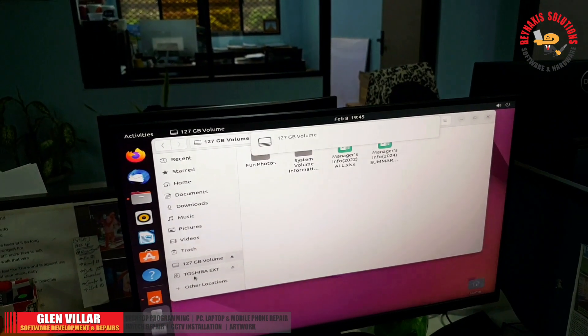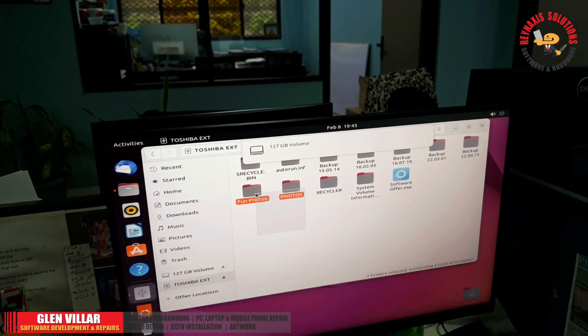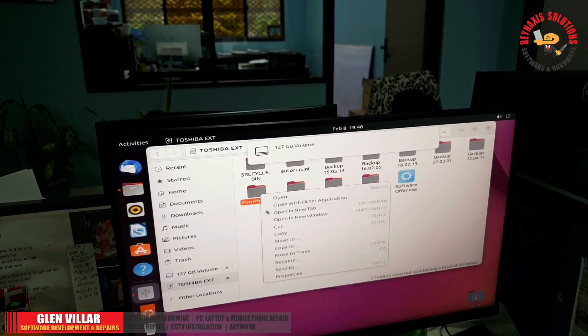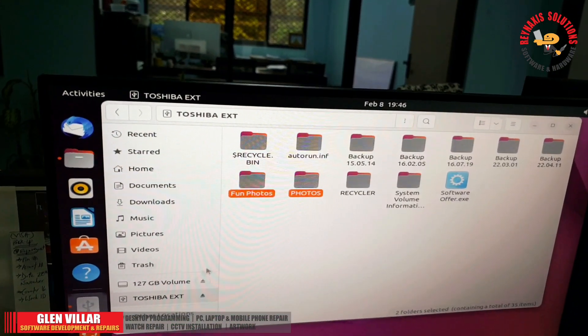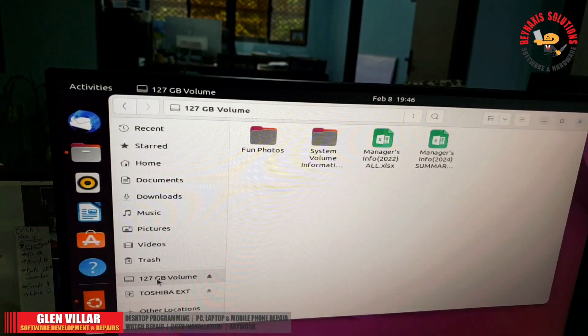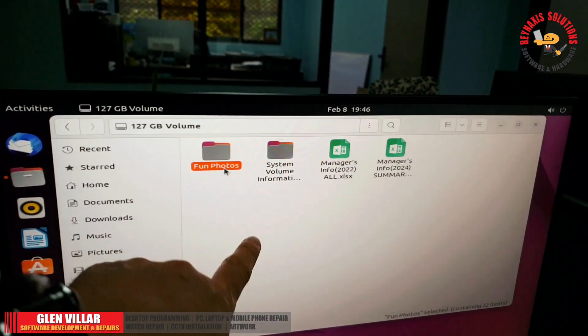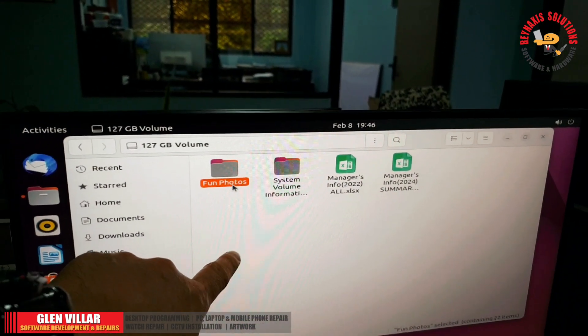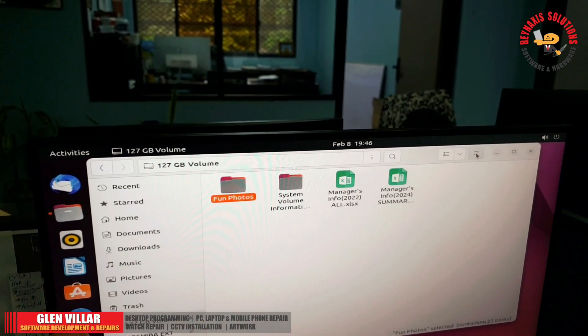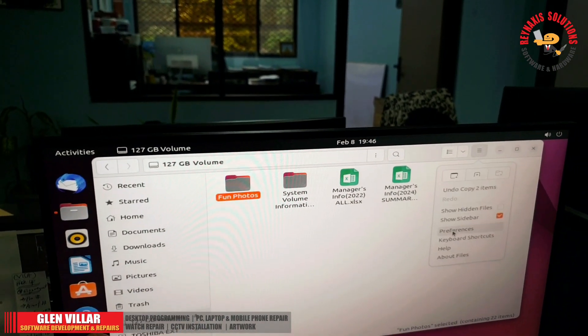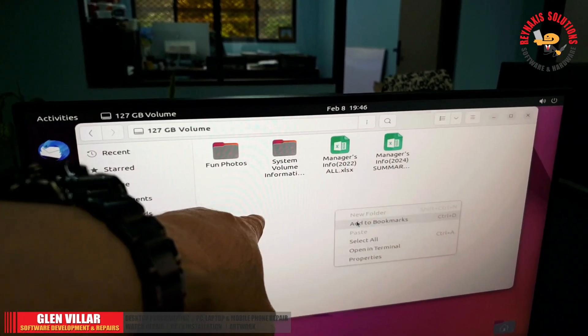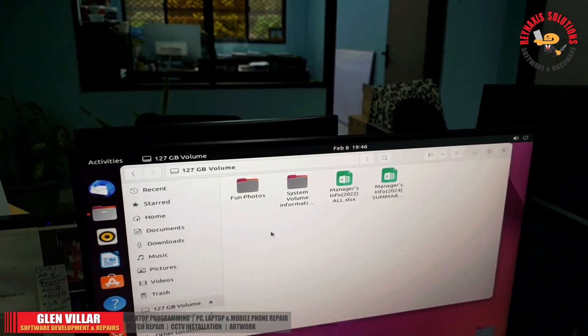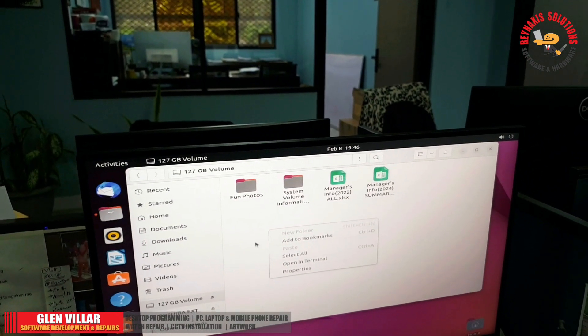If you are new to Ubuntu or Linux, you might find it a bit surprising or different. Most of the GUI is similar to Windows, but the way it processes things is different.